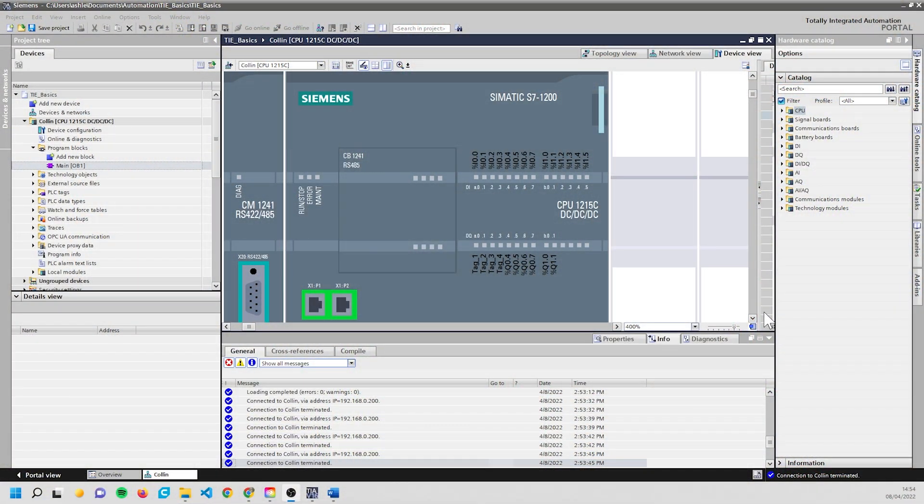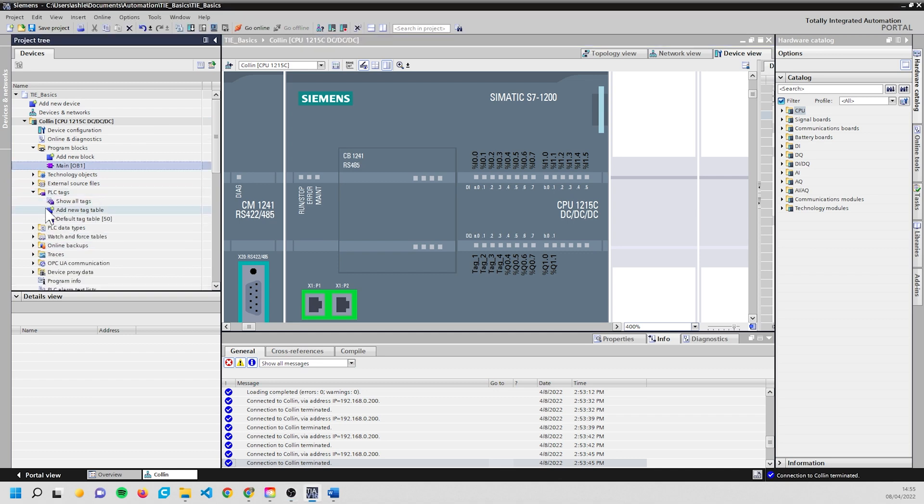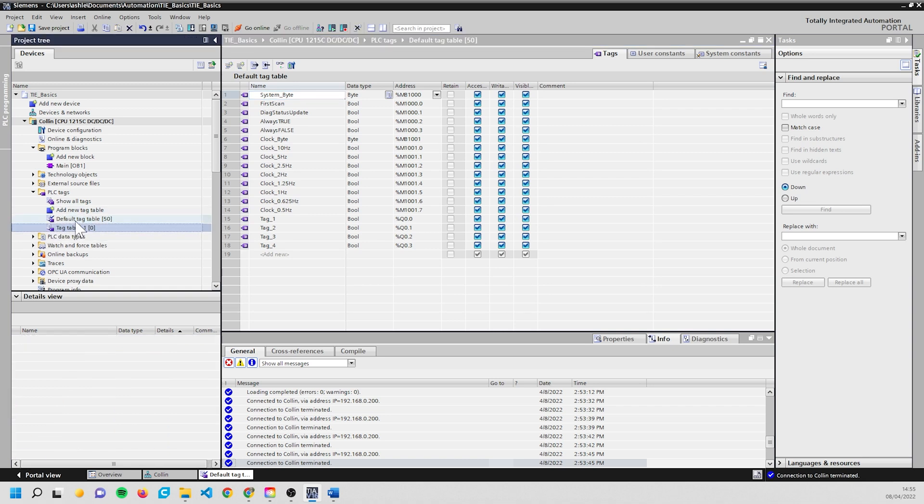Okie dokie, so this is us back inside TIA Portal now. What we're going to do is start naming up some of these tags so we can use them in the program. So we're going to go to the default tag table - no, let's be good, let's make a new tag table.